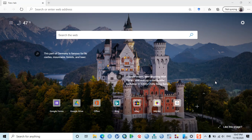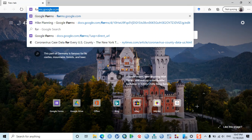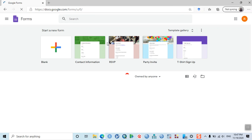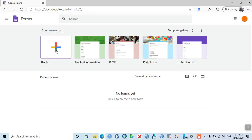Hello everyone, welcome back. This is Raj. In this video we're going to learn how to make Google Forms for online data collection. First of all, let's go to forms.google.com. You'll see this window — click on the blank option.